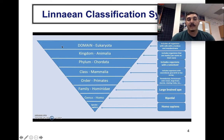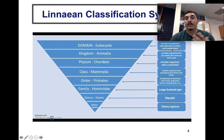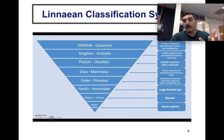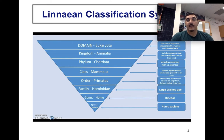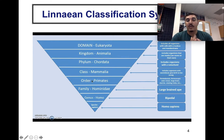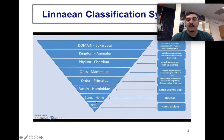This is called the Linnaean classification system. For example, at the domain level you have Eukaryota — all organisms with a nucleus and membrane-bound cells. Moving down to Kingdom Animalia includes organisms that can move on their own, then Chordata includes organisms with a notochord. You keep narrowing down until you reach one specific species, such as Homo sapiens.